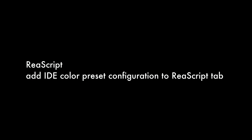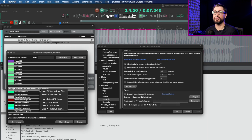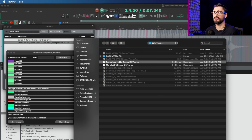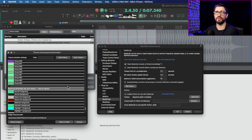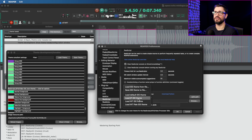There's one quick change to ReaScript to highlight: add IDE color preset configuration to the ReaScript tab. Previously, they added themes for the Reaper IDE in the theme development tweak window. Now, instead of going to that window, you can go to Preferences > ReaScript and under IDE Colors, you can see and load the different themes directly.